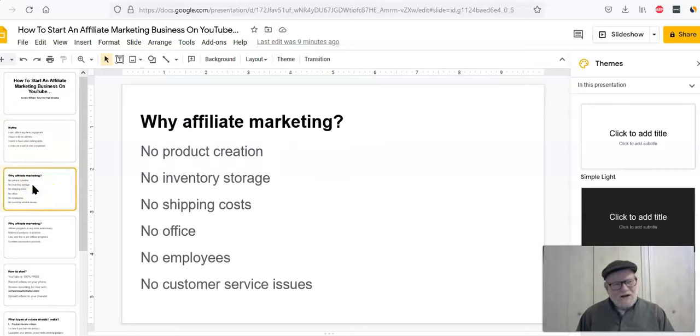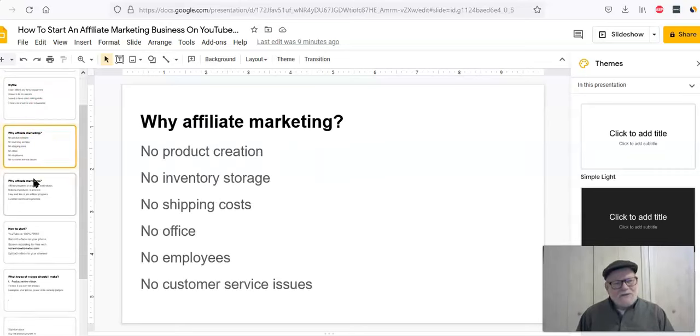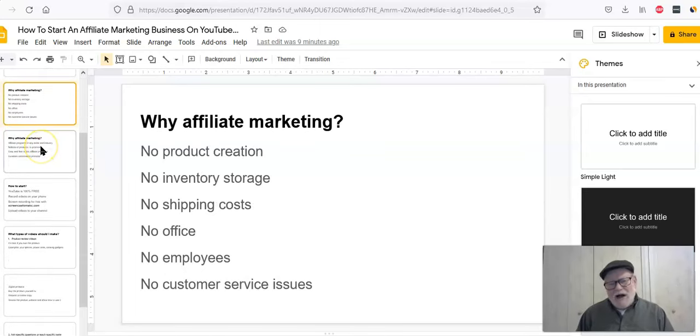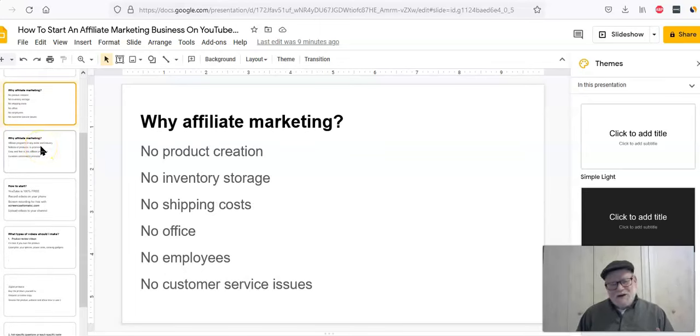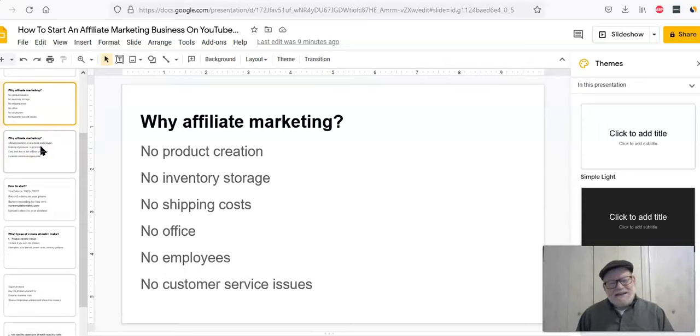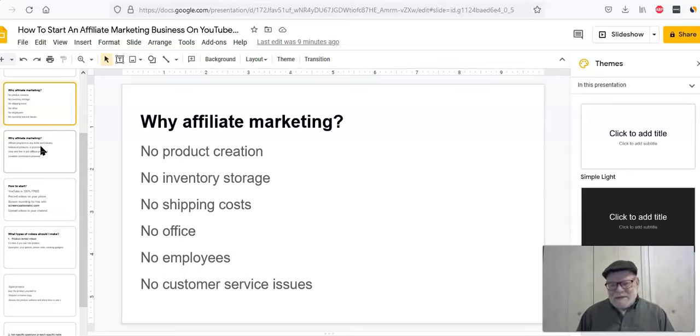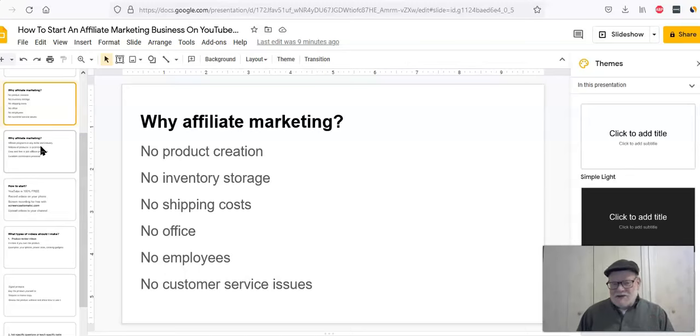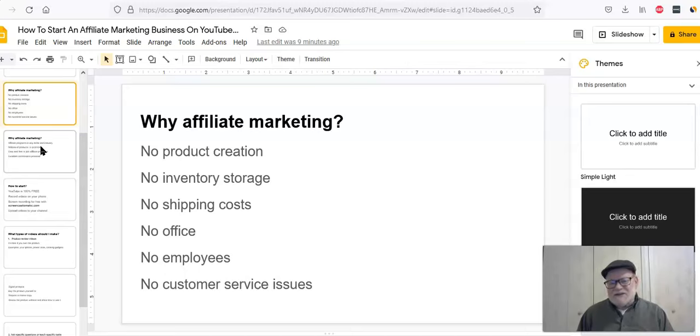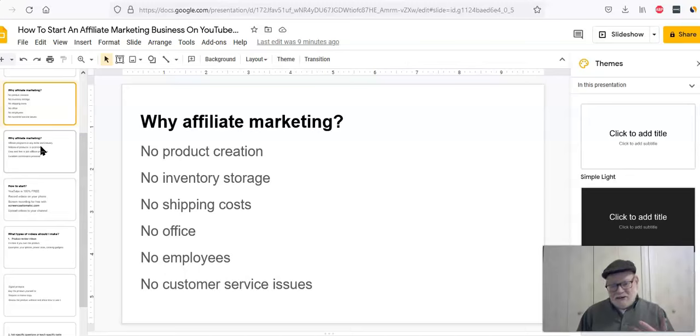So first of all, why do you want to do affiliate marketing? Why is that going to be our business of choice? Well, there's a bunch of reasons why. First of all, there's no product creation. You're not creating a product. You're marketing somebody else's product. They're going through all the headache of development. Not only that, many of these people will even give you promotional materials that you can use. So if you're a miserable copywriter or you have no graphic skills, you don't have to worry about it. They're going to give it to you for free.